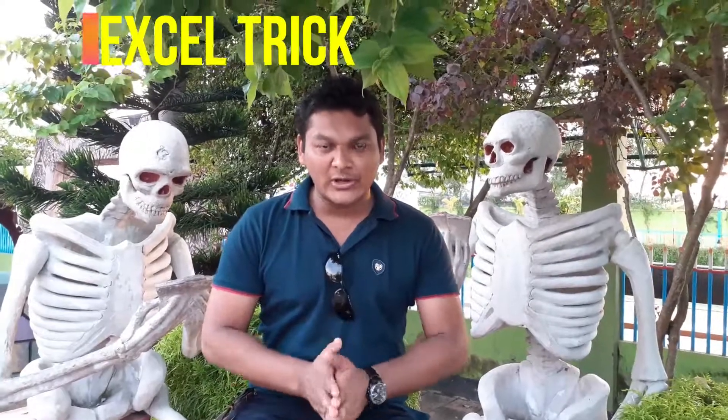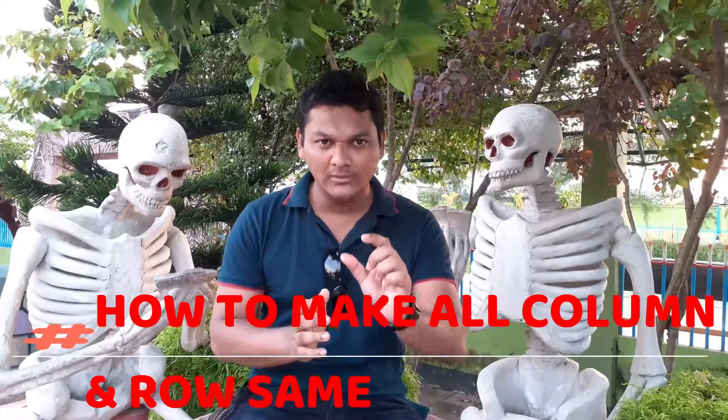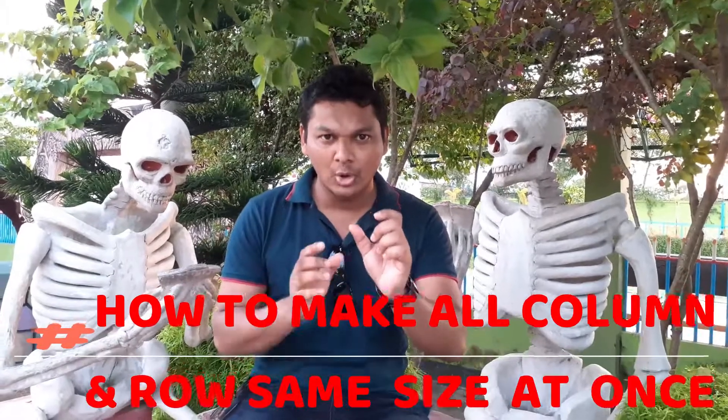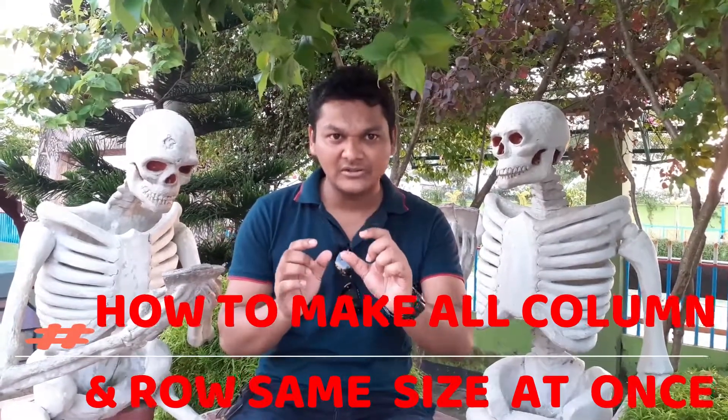Well guys, today I'm going to show you another video on mainly how to make columns or rows the same size at the same time.